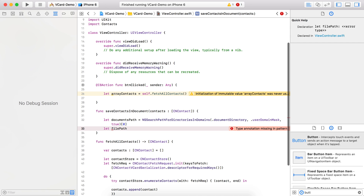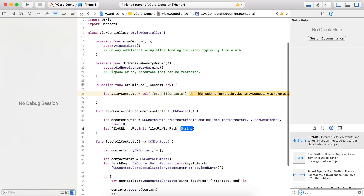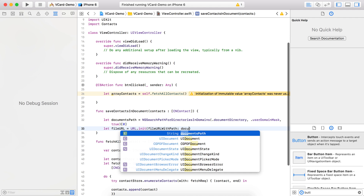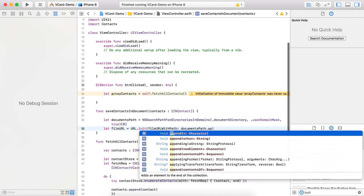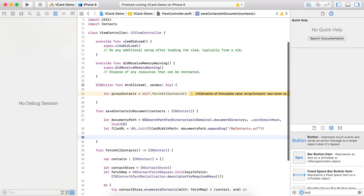We now have the documentPath. Next, we need to create the file URL, because this is the actual path where we are going to save our .vcf file. We create a fileURL using URL(fileURLWithPath:), where the path is documentPath appended with 'mycontacts.vcf'.